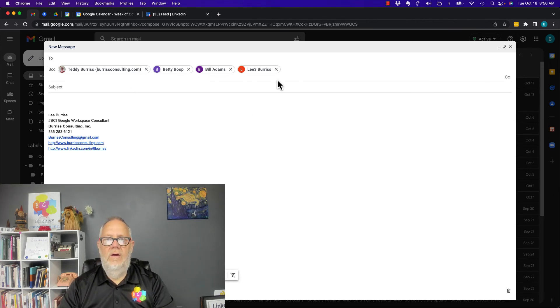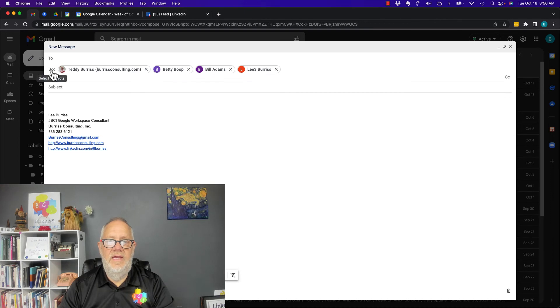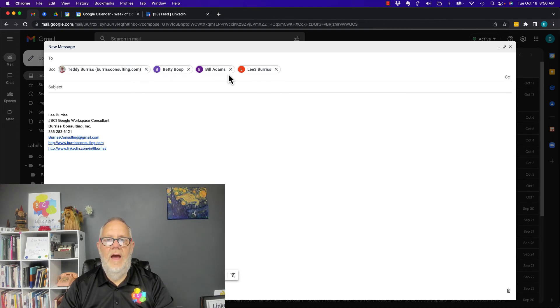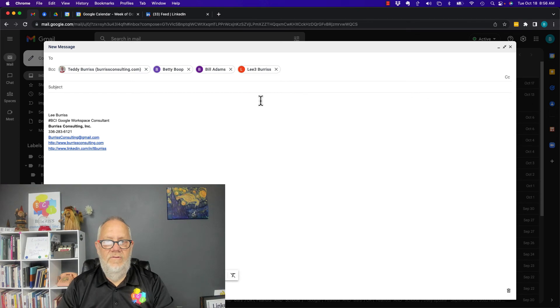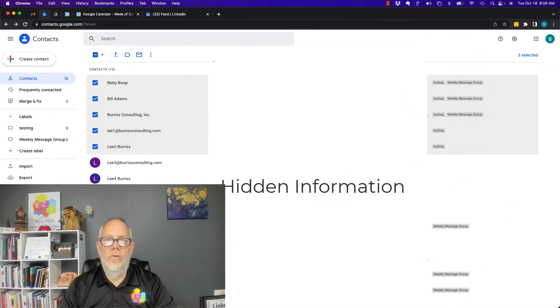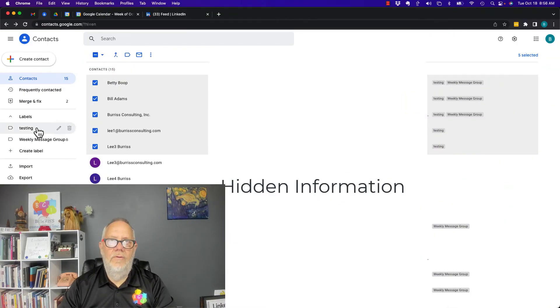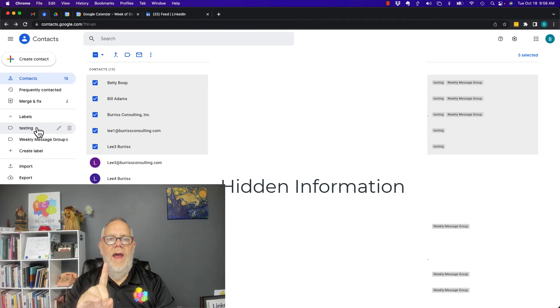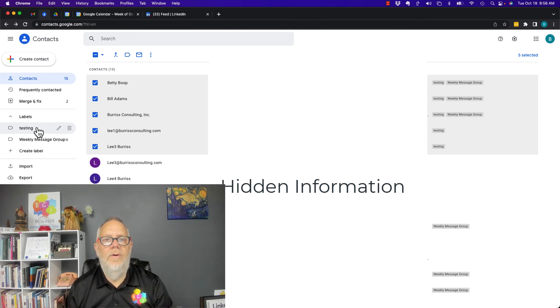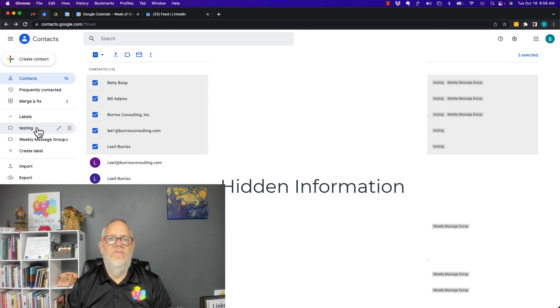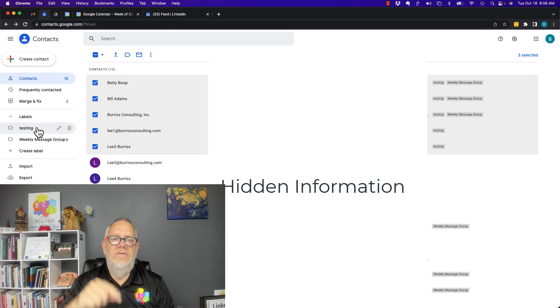I strongly encourage you again to use BCC anytime you send a group message out so that you basically hide the email addresses of everyone who got that email message. Google Contacts and Labels is the number one way that you can send a group message out to lots of people at once the easiest way possible.